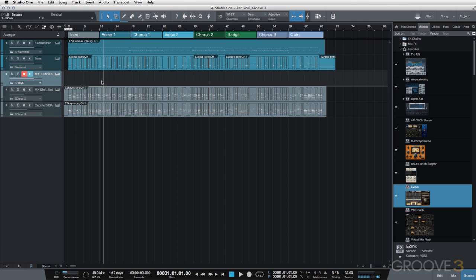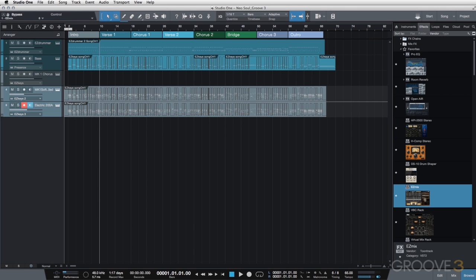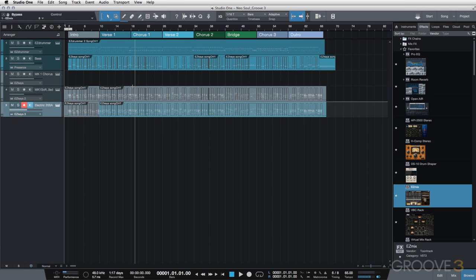So the first thing I'm going to do is kind of chop these up a little bit. And I can do this in Studio One. I can just line up my cursor and make sure Snap is enabled. I can line up my cursor with each of these sections. And if I hold the Command key on a Mac, it will do a cut.